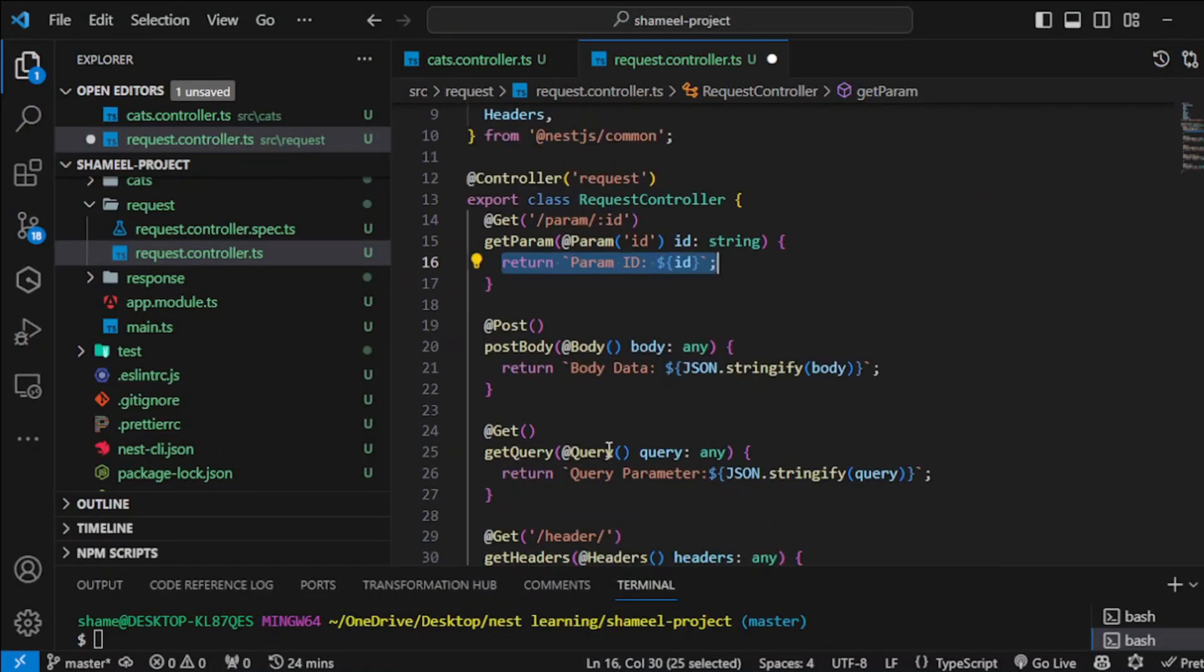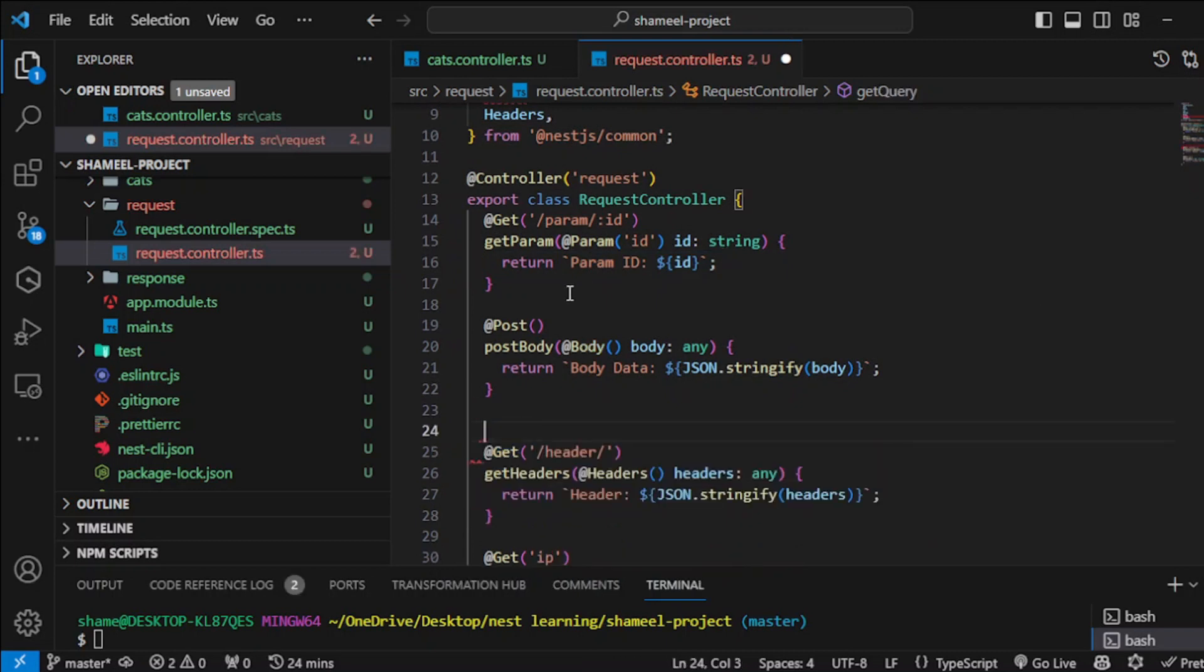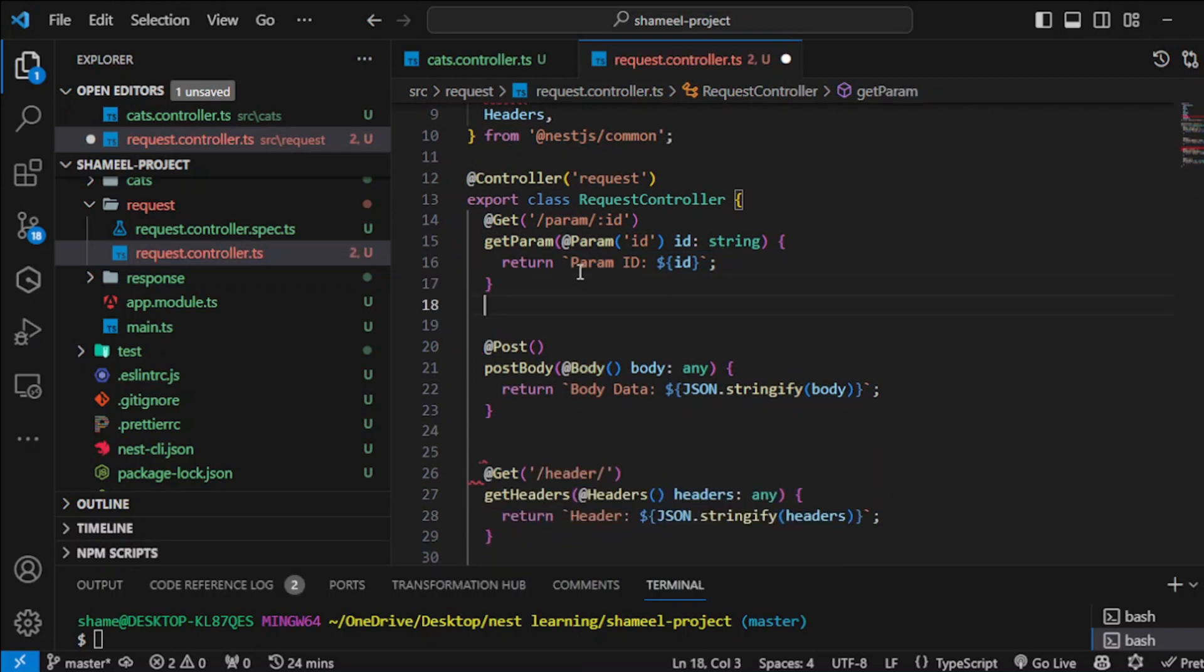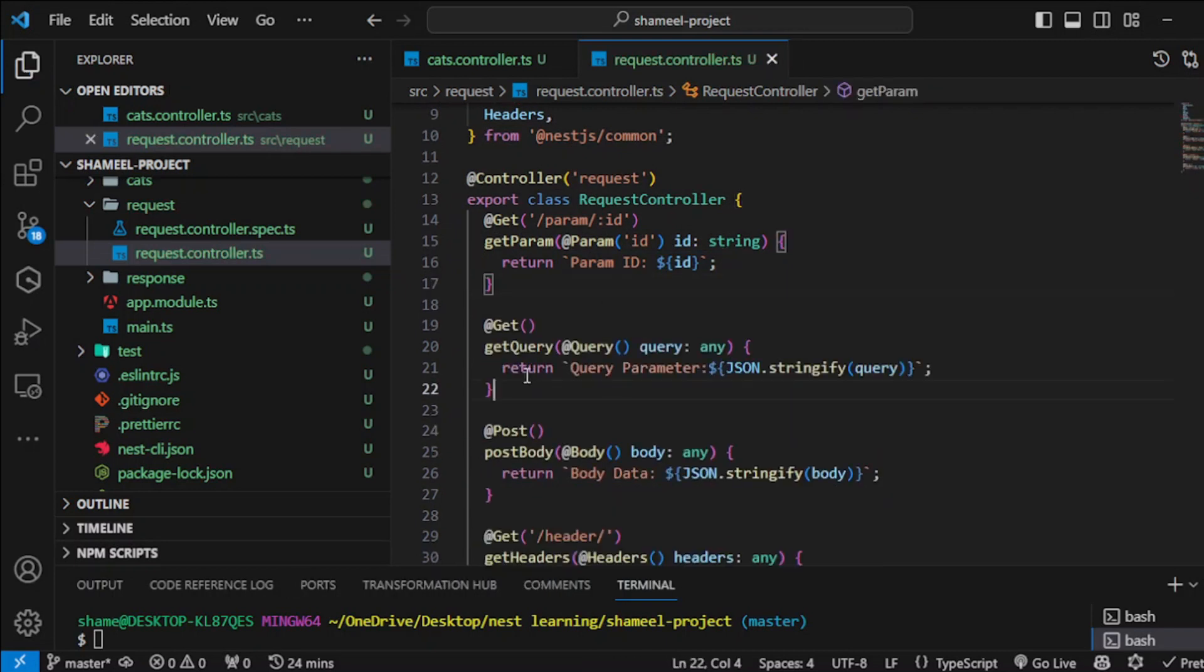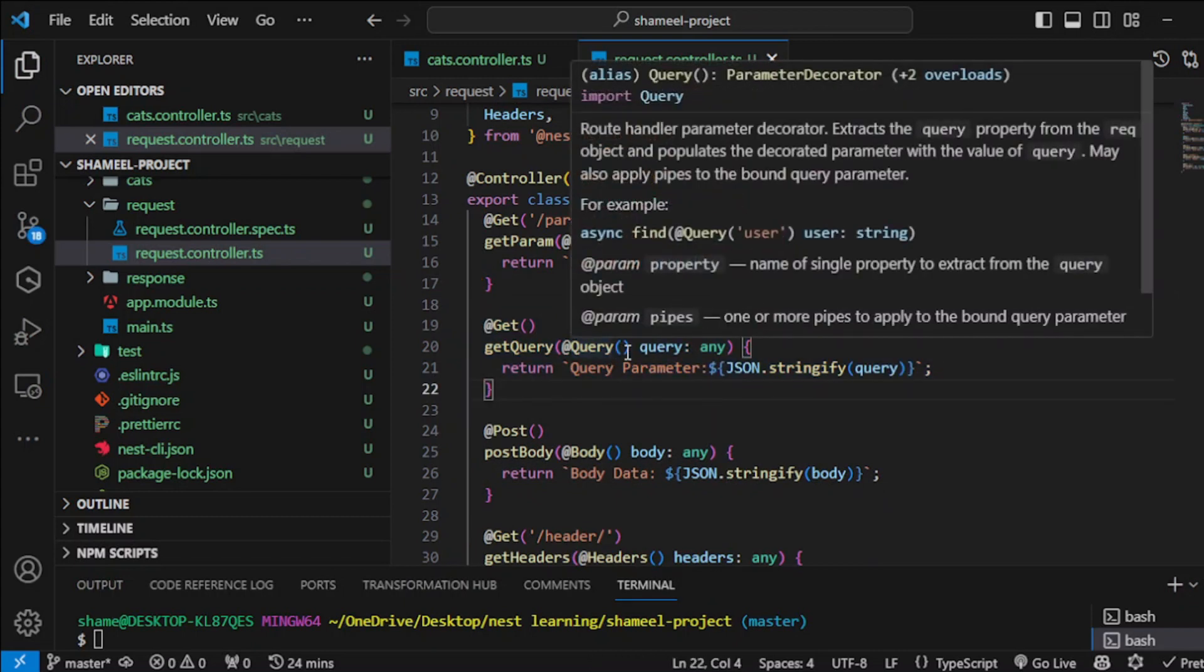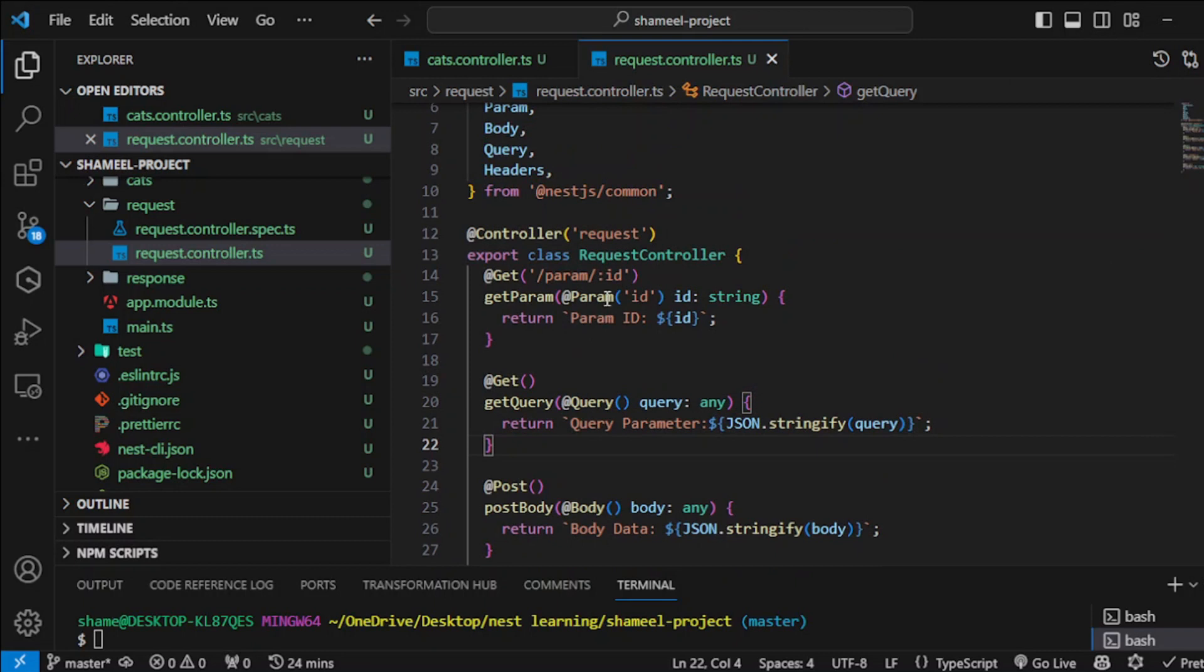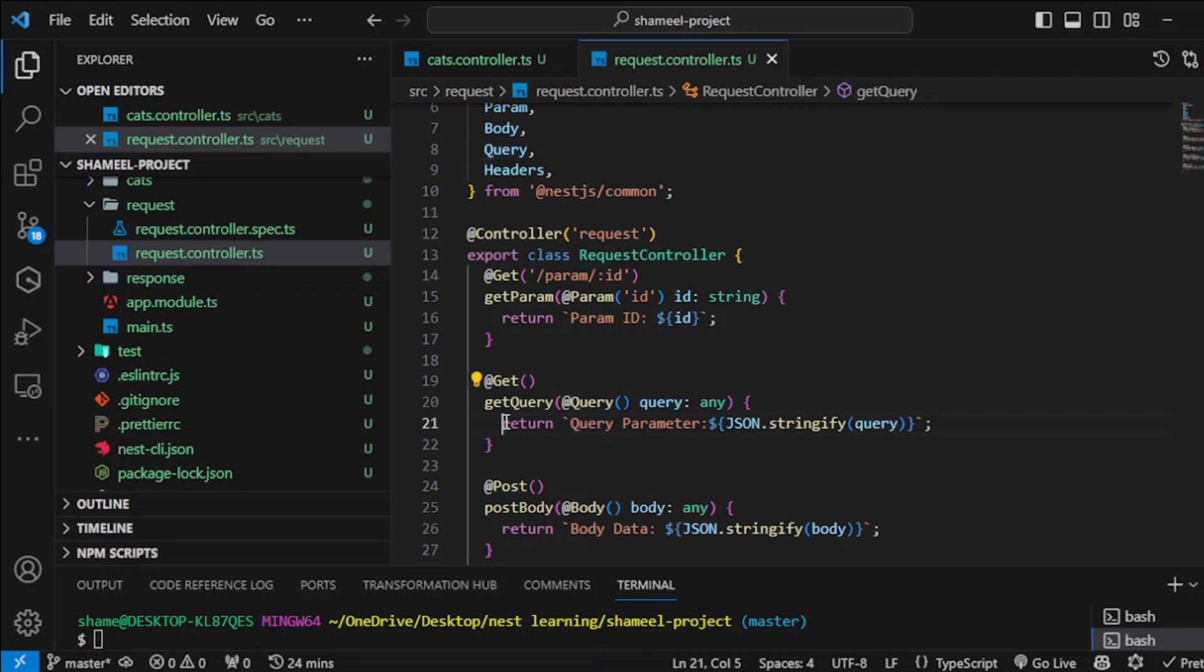Second, let's discuss this query which also comes in our get request. In order to get the query, just like our param, we need to have our query decorator. It also comes from NestJS common, like you can see here. You can type any variable name that I have written here, query, and then you can return it just like that.